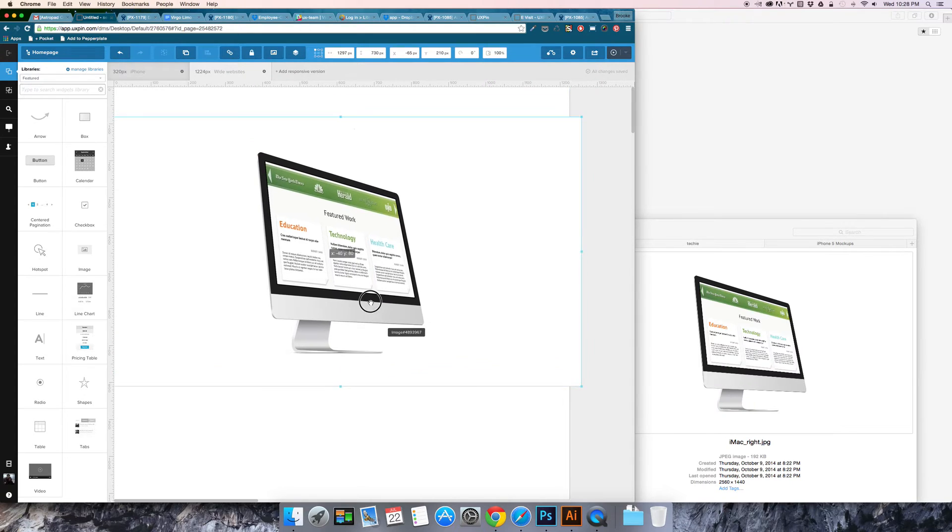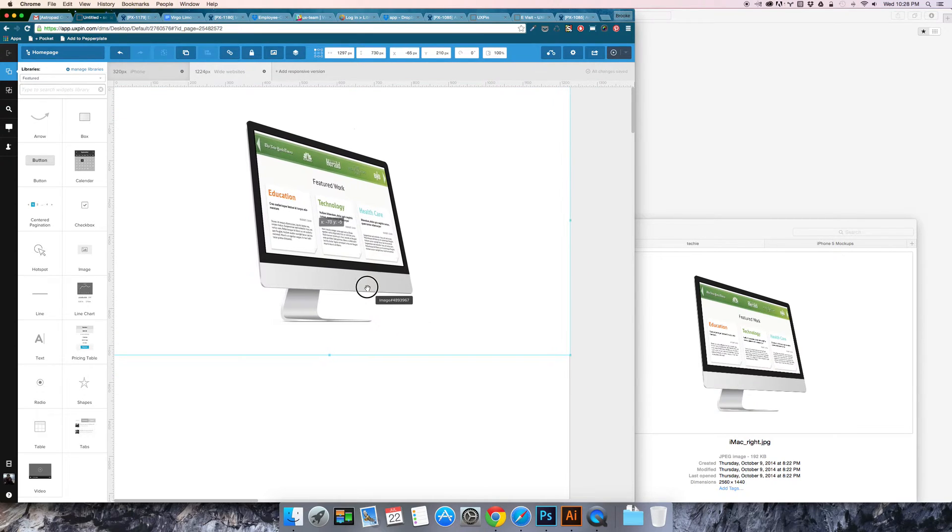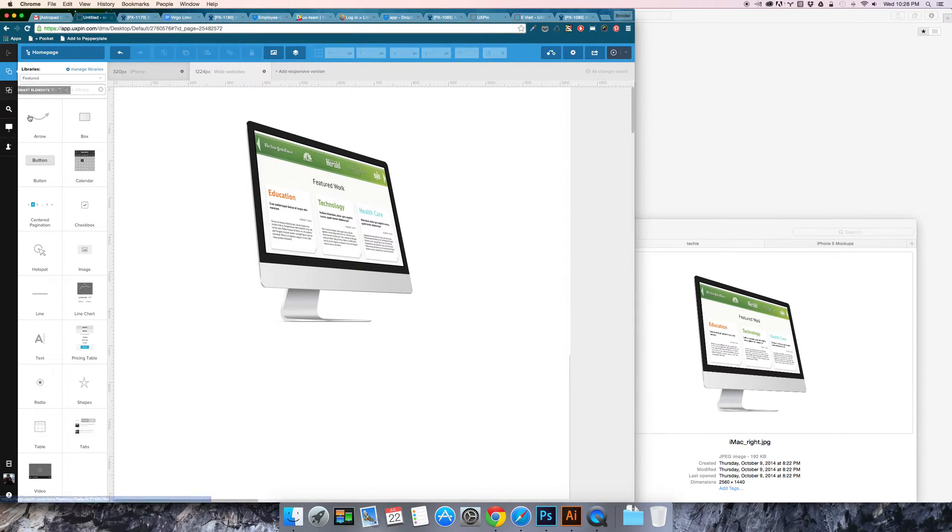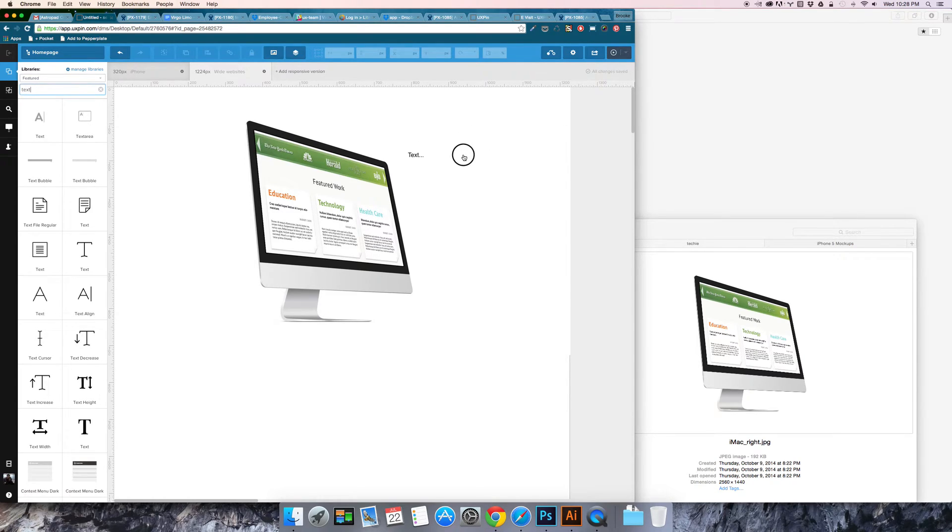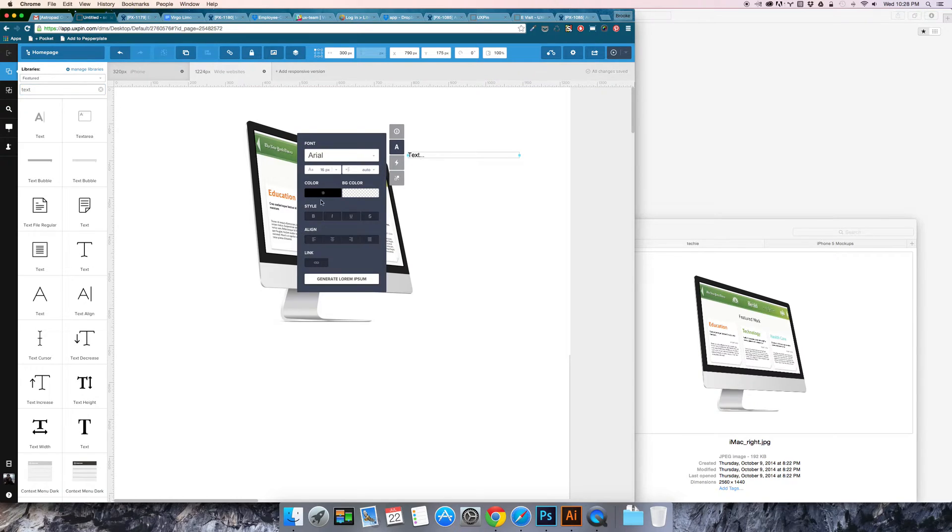But yeah you can just reposition your elements and then if I want to go ahead and add some text then I can use this quick search menu to search for text.